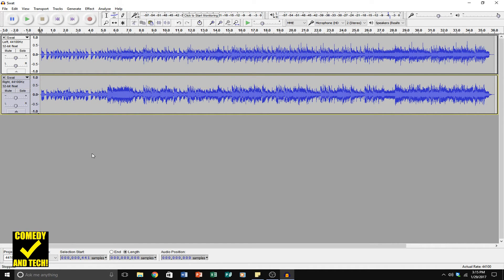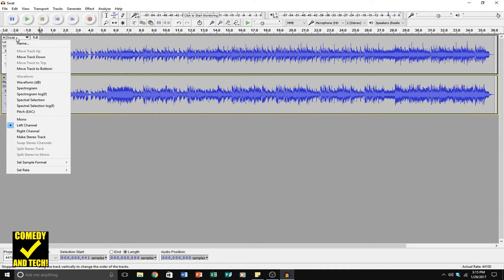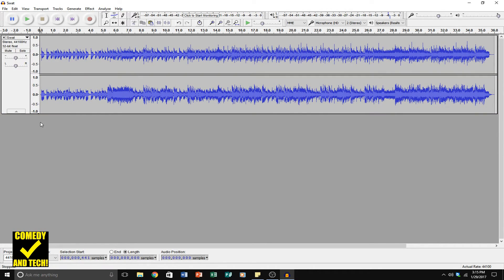Once you have something you like, go up to the dropdown on the top track and select Make Stereo Track. That combines the two channels together into a stereo track, and you can export it or save it in whatever format you'd like. So that's how you make mono audio sound stereo in Audacity.